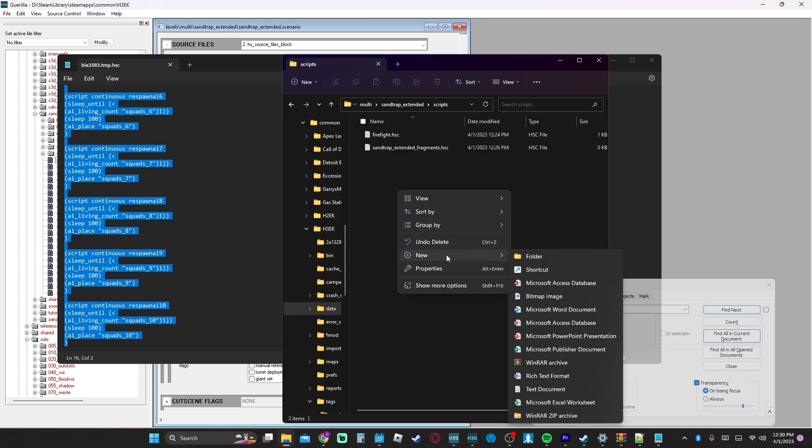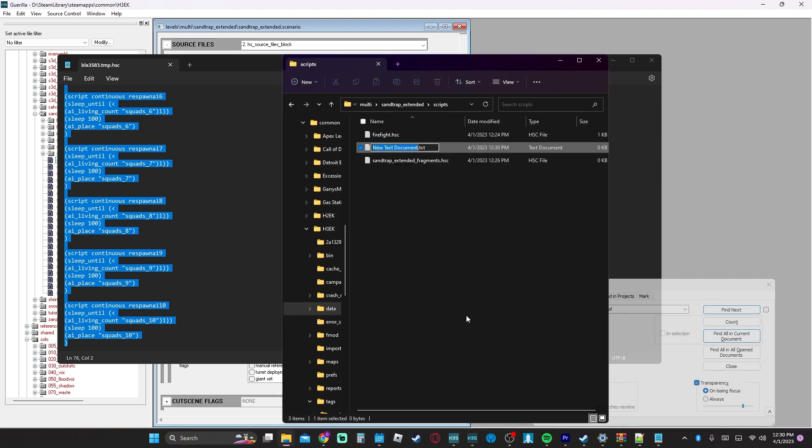So I'm going to just add a text document which will be respawnai.hsc.